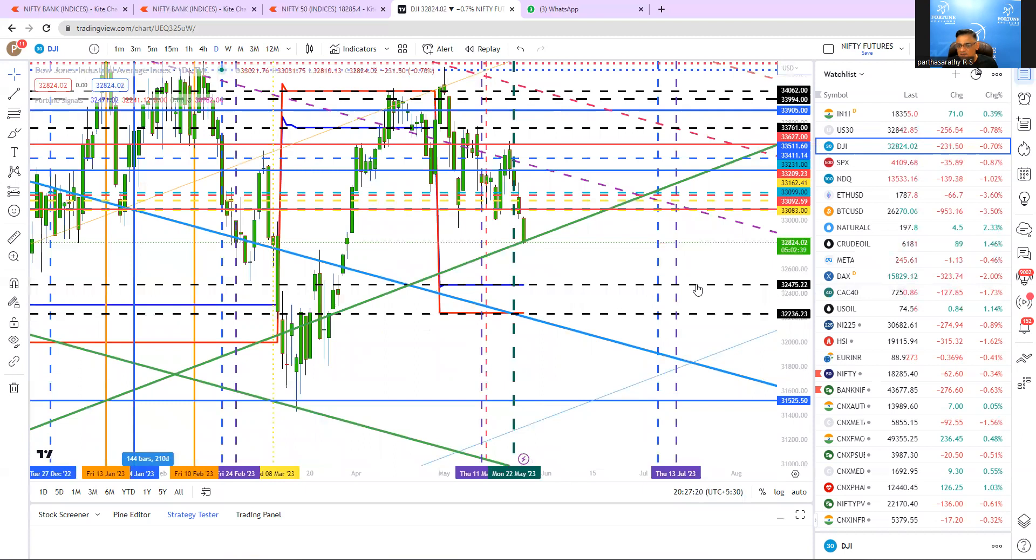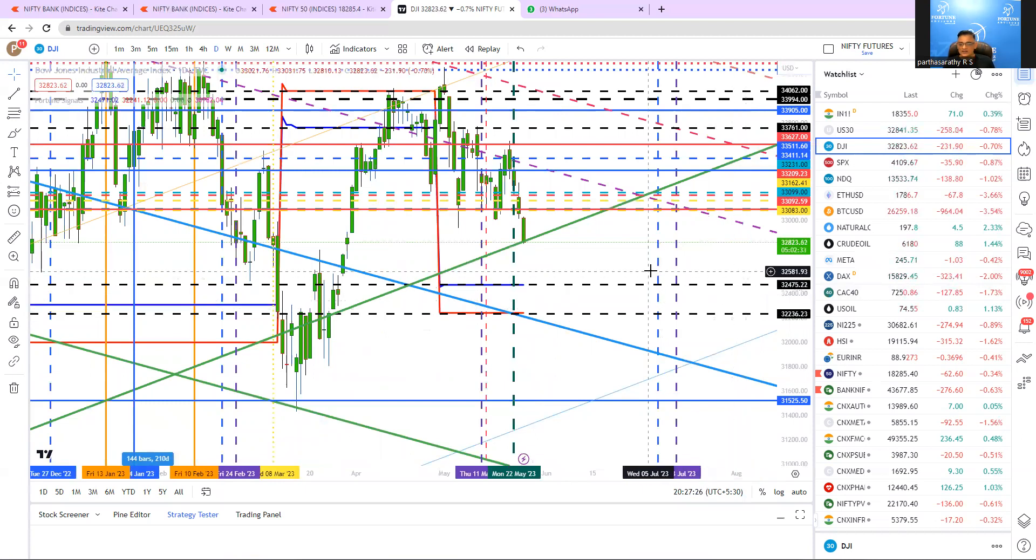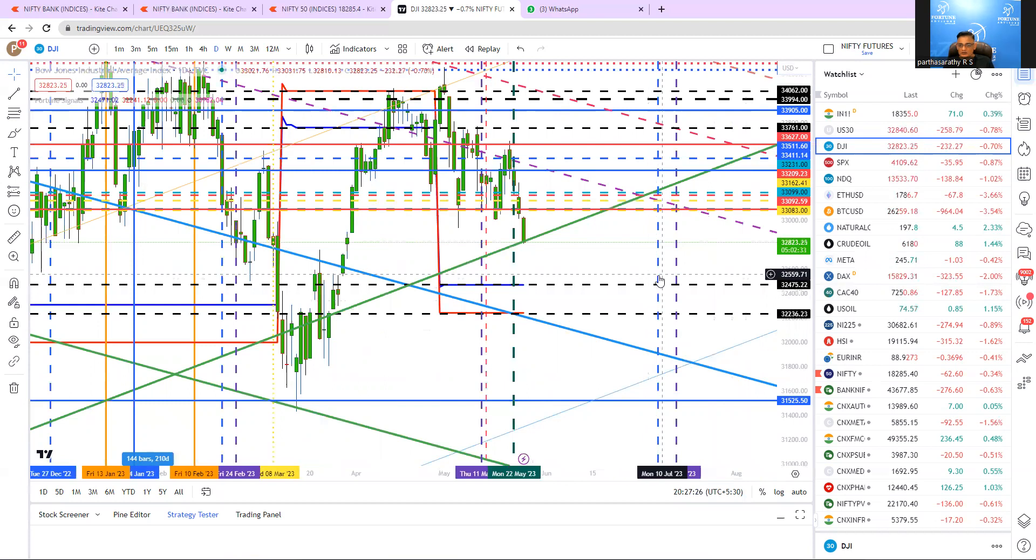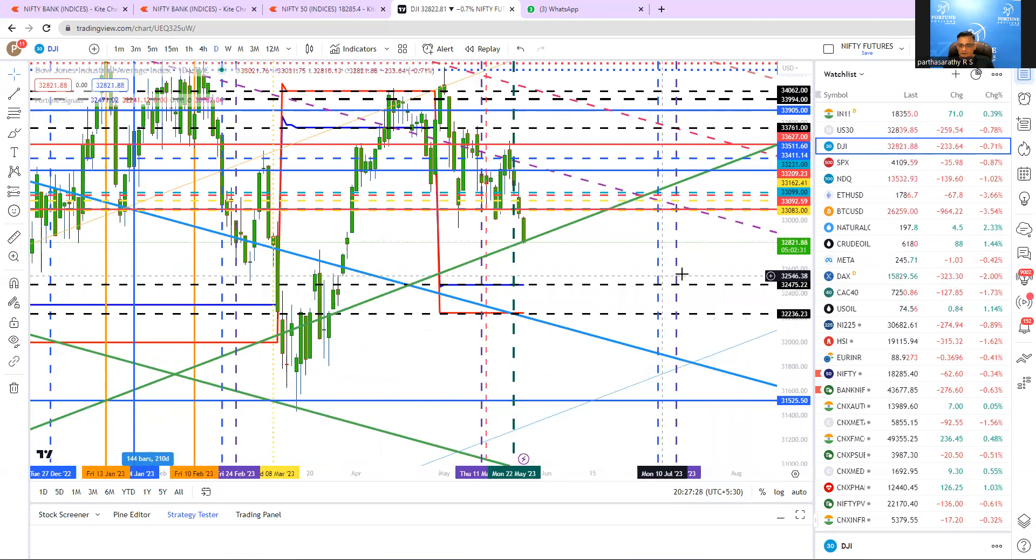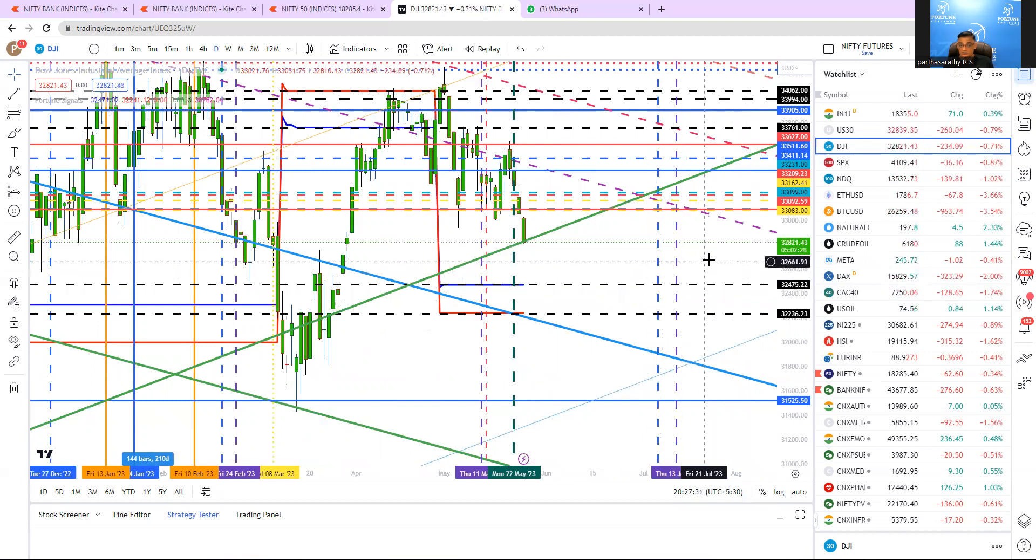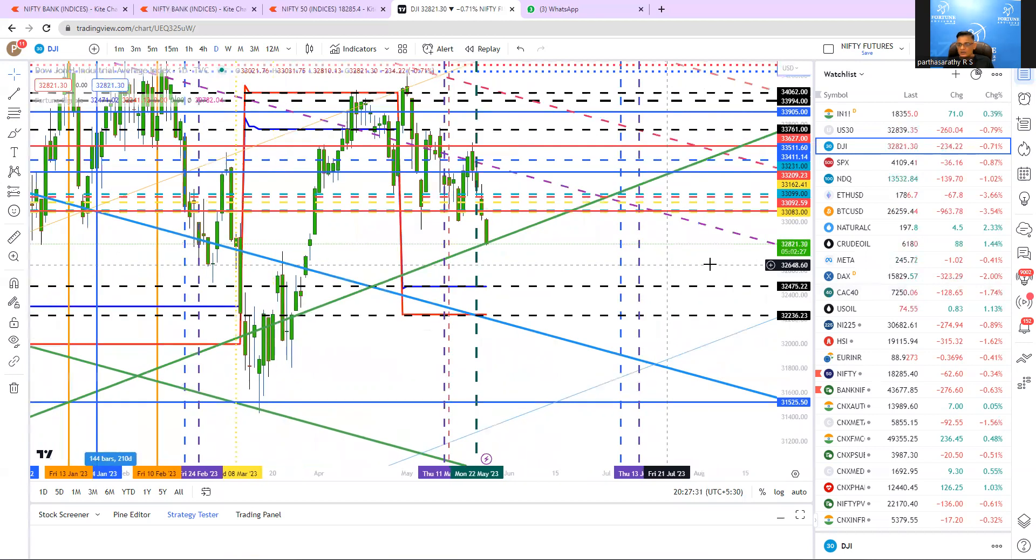So the target is 32,475 to 32,236. And the next important date is coming on 7th July and 13th July.